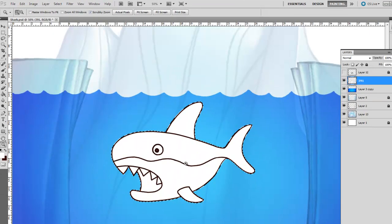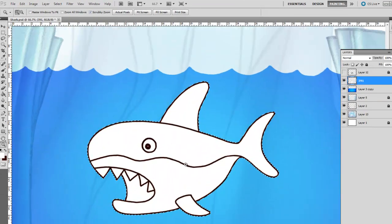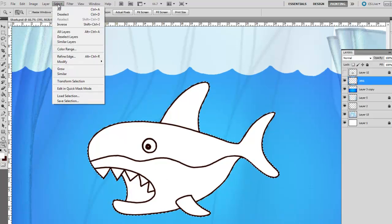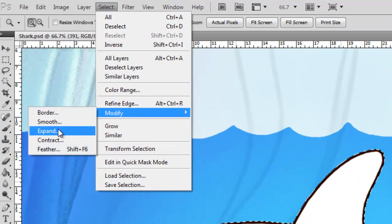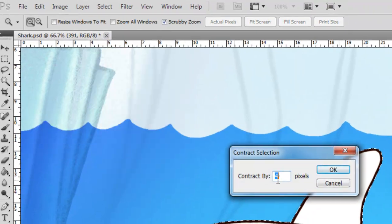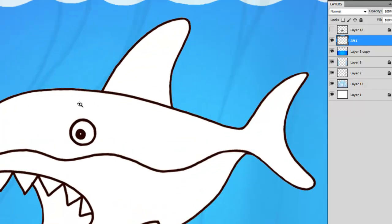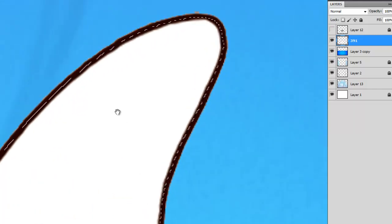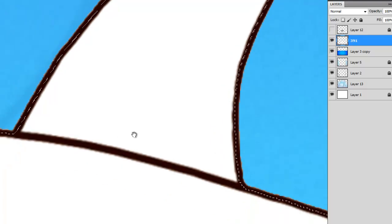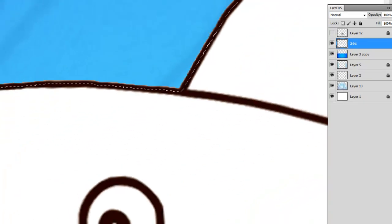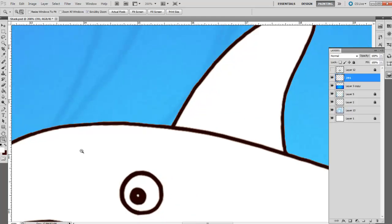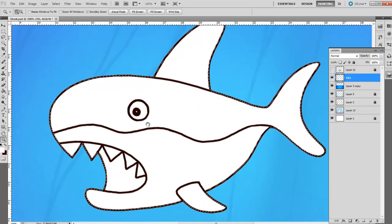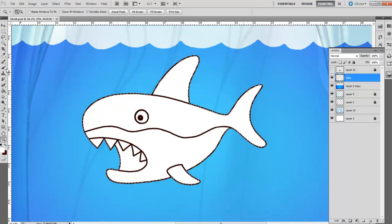So the guy teaching this little tutorial is an idiot in case you were wondering. Then I'm going to go in and select and modify and contract. This time it'll work. I just chose four pixels because it feels about right. What it's done is it's shrunk the selection all the way around.